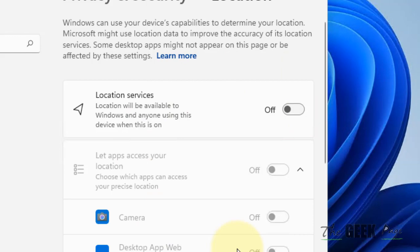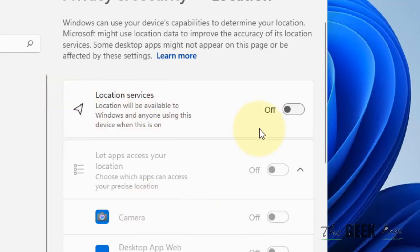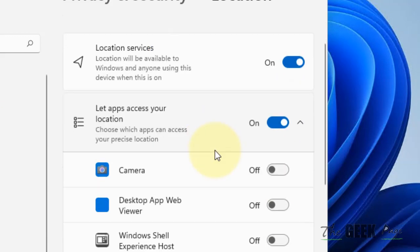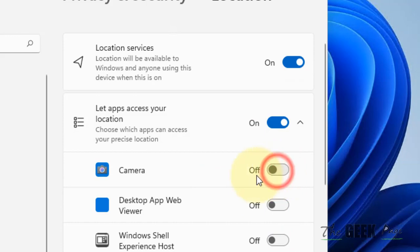But if you want to allow a particular app and don't want to turn off location services, just block a particular app from using location services. Turn it on and make sure let apps access your location is also turned on. You can individually turn it off or on for that particular app.